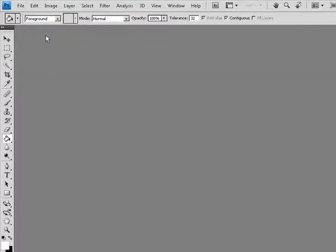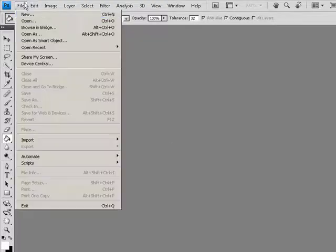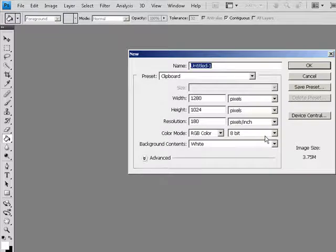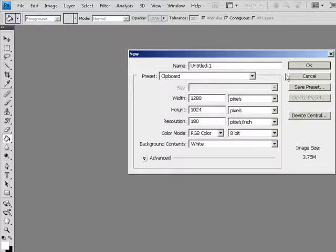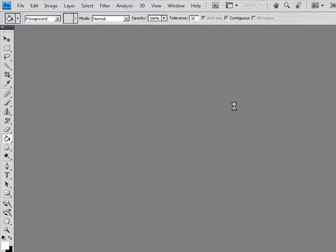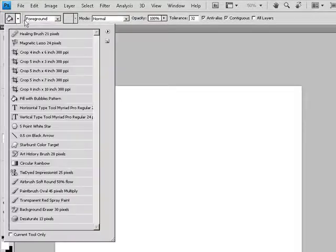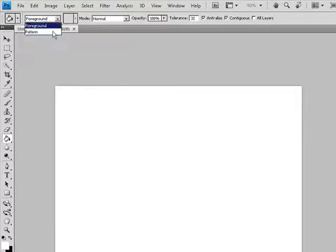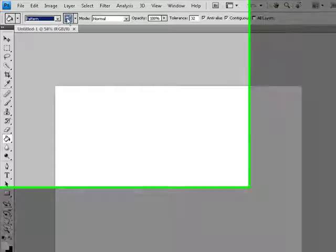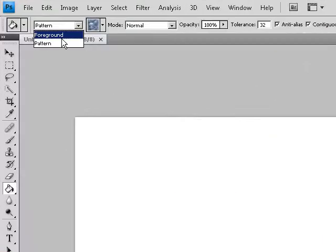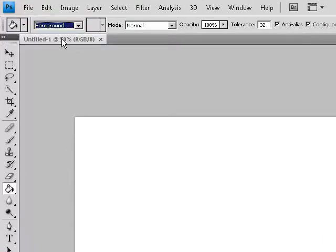So I'm just going to make a new file, have it 1280 by 1024 pixels, hit OK, use your magical fill tool, which will probably be the one that says pattern with the bubbles, so not only CS4 I think.